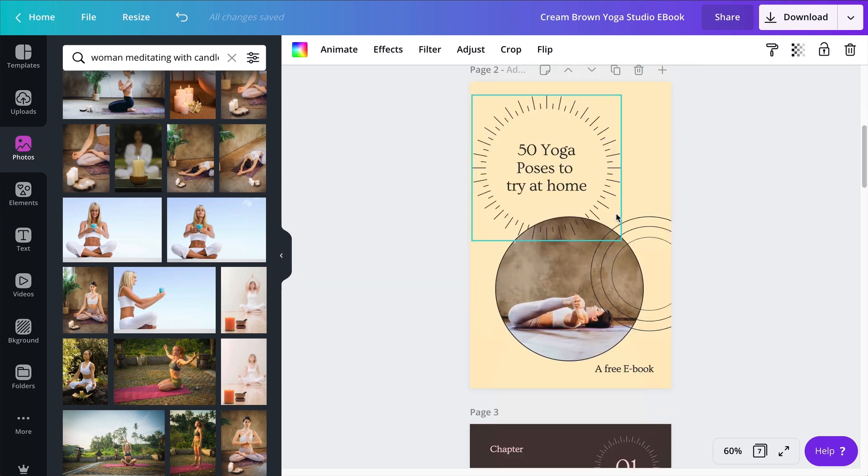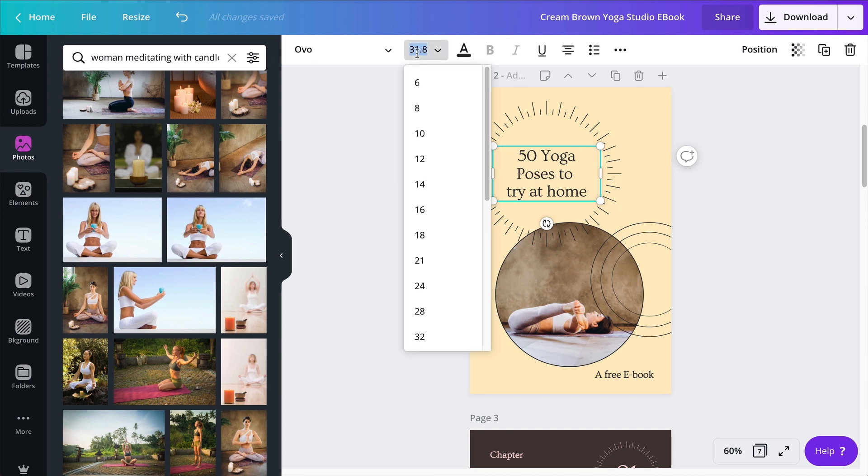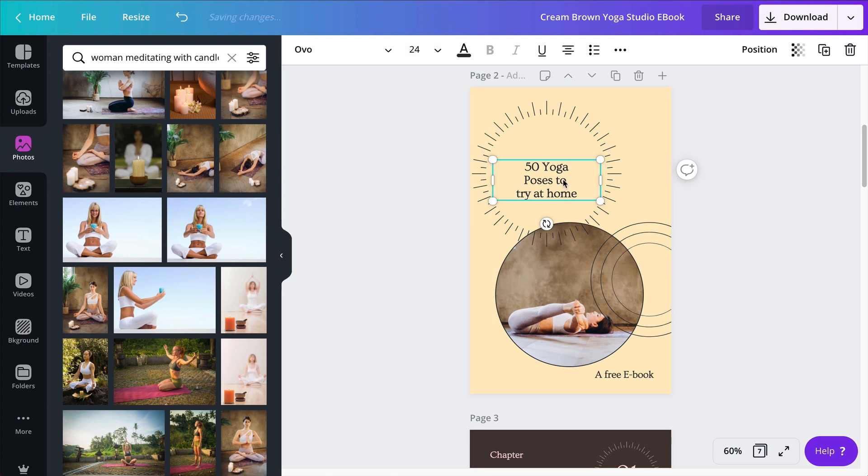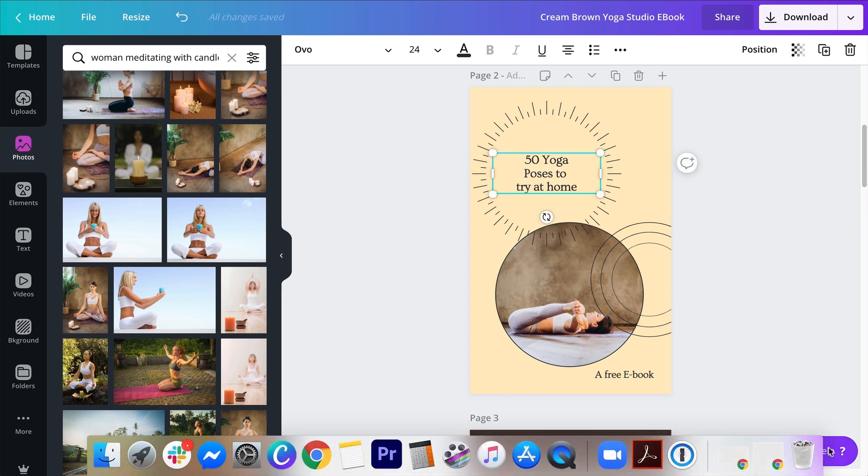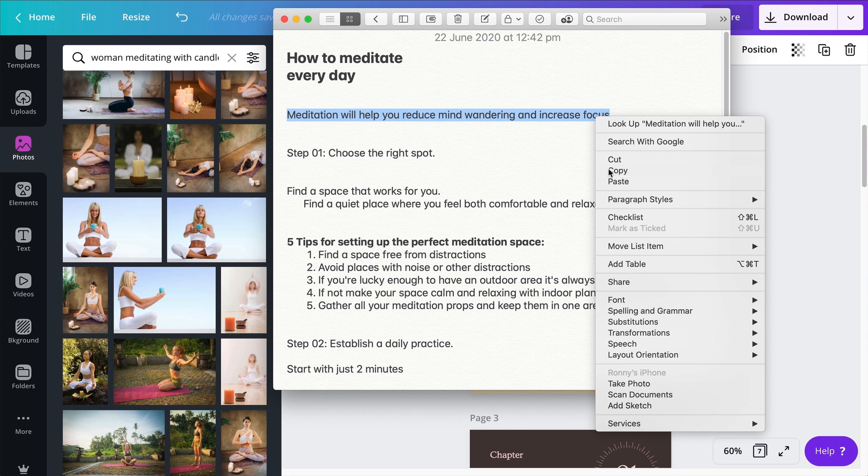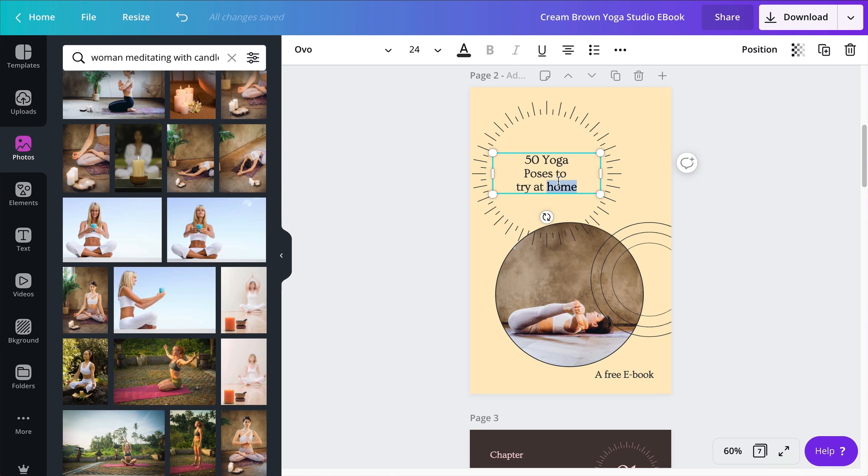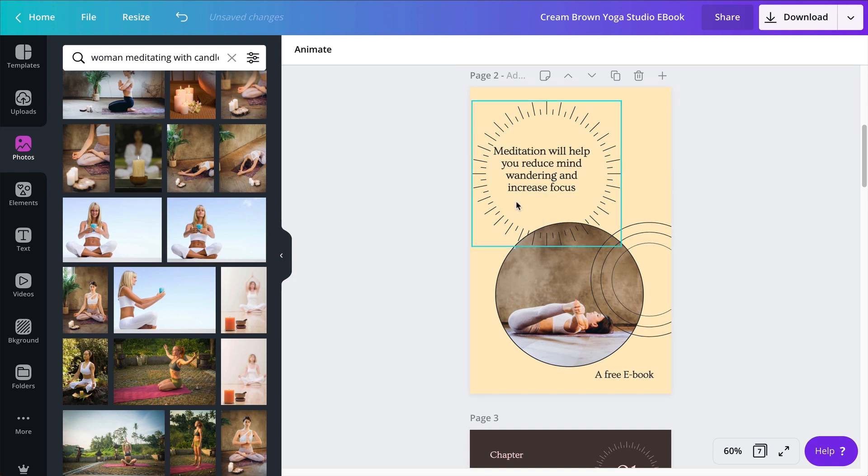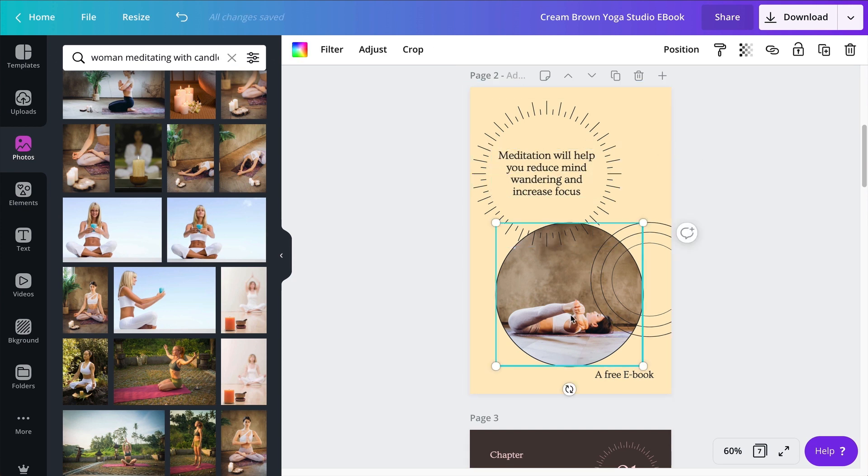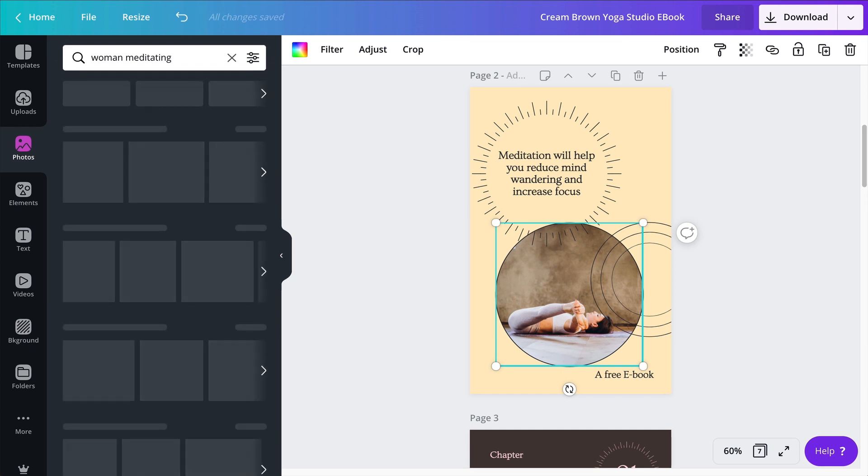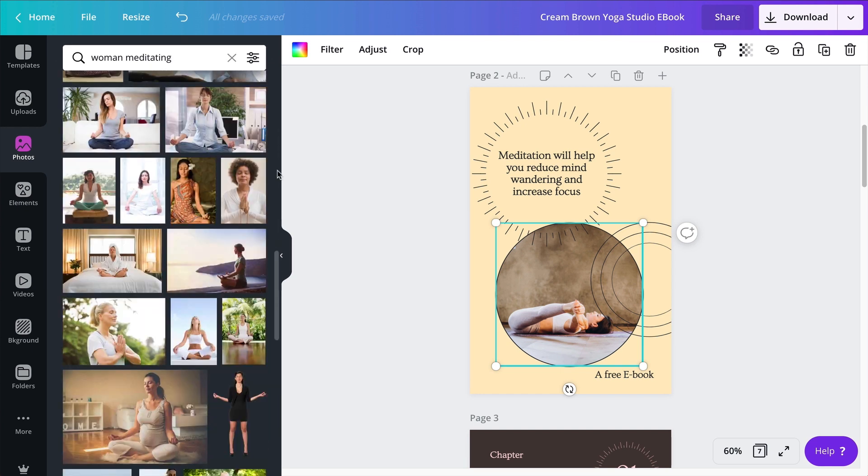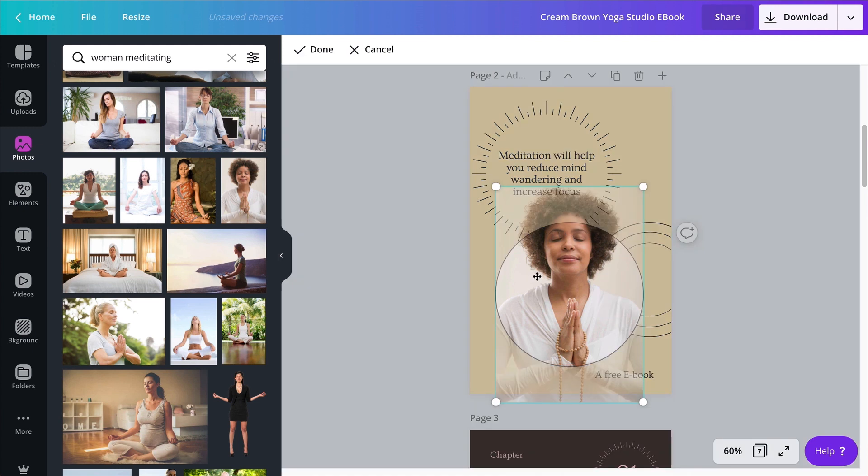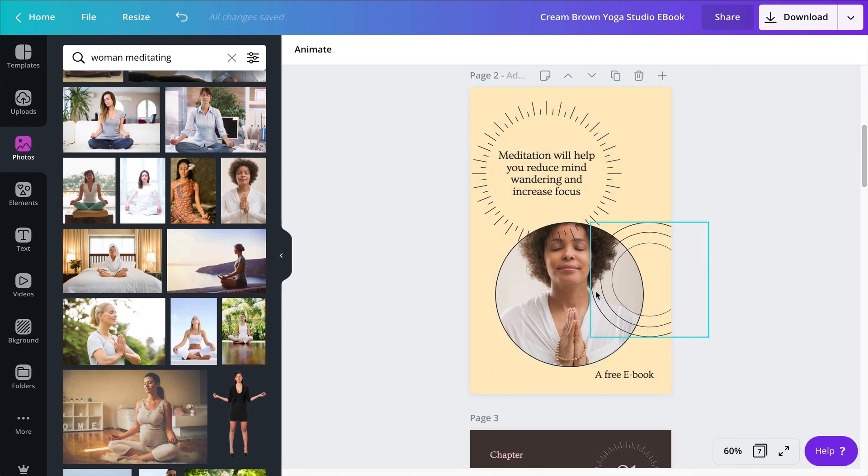My second page will kind of keep this layout right here because I like this font, although that might be a little bit too big. So I'm going to resize this text to 24. And what I will do here is to change my text for the text in my notes. It kind of states the benefits of meditation. Meditation will help you reduce mind wandering and increase focus. This is what will come here in this space right here. I can reduce the text a little bit more like this, and of course I will continue tweaking my photos.